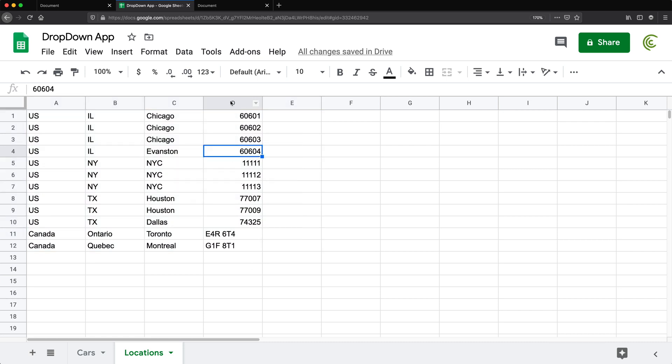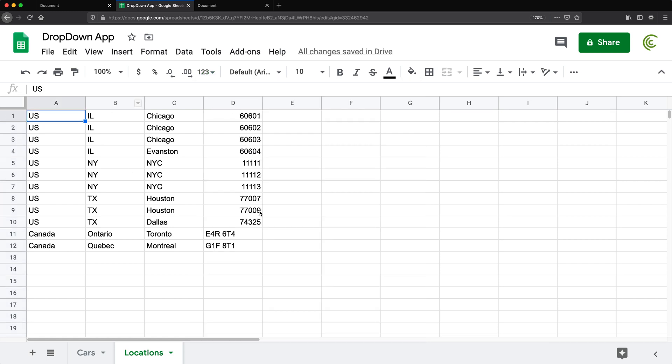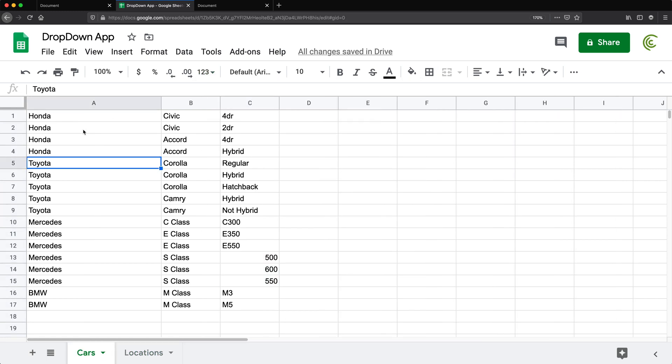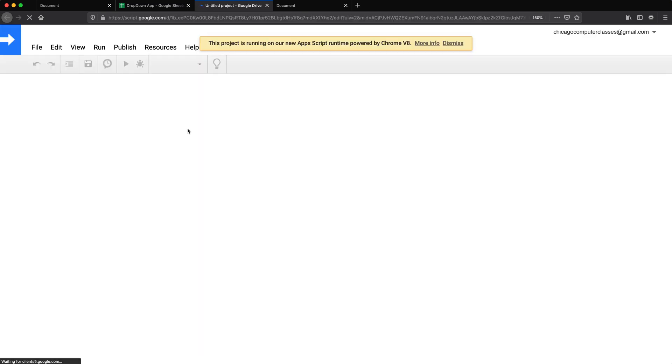But in case this doesn't work, we'll just convert this to plain text, or we could add handling in our JavaScript. But basically, we have these two worksheets with some data. Now we need some script here.